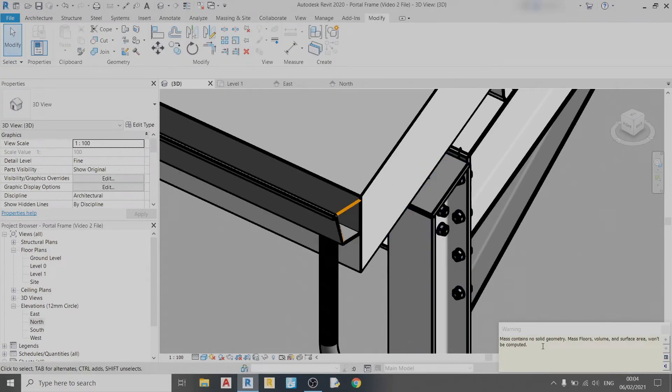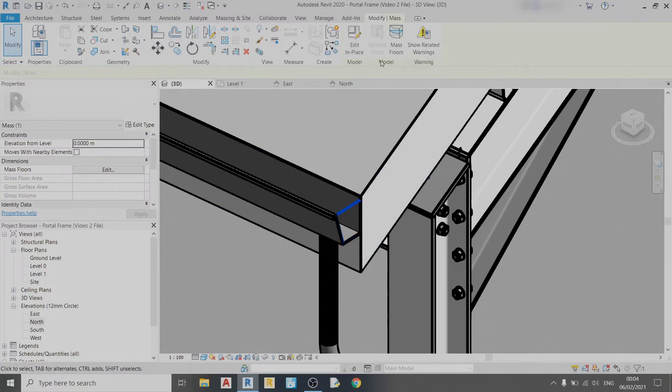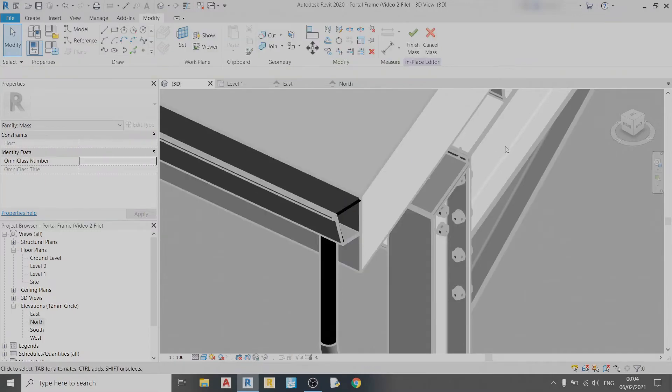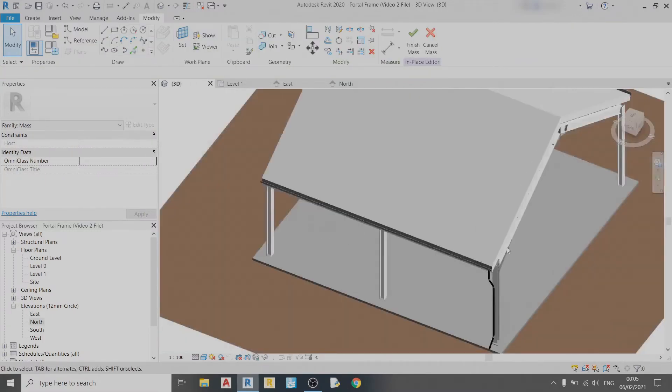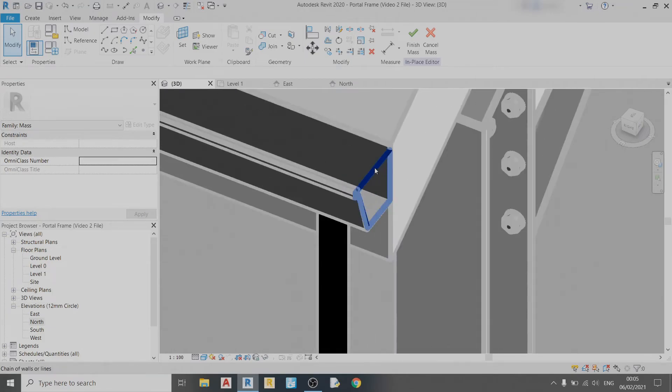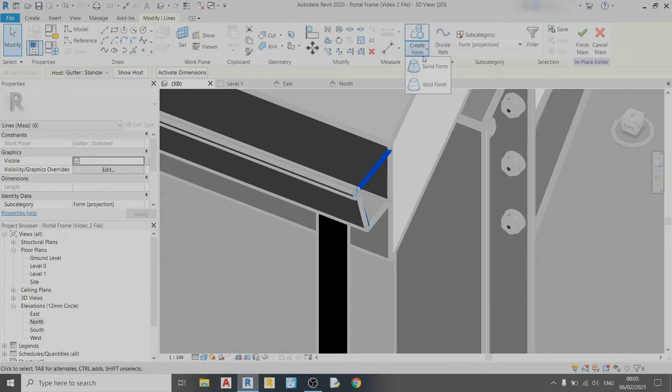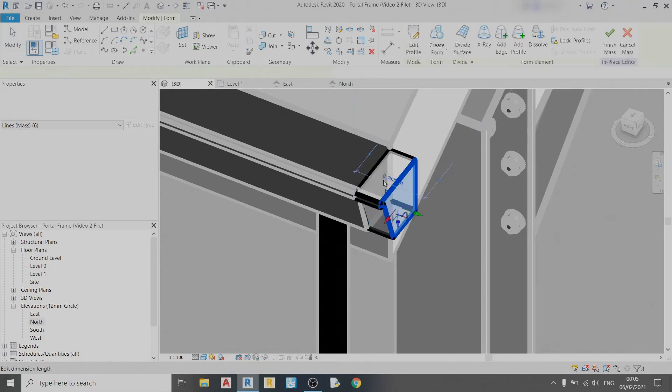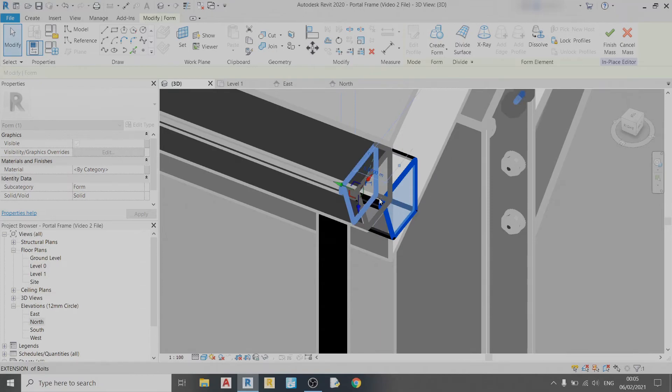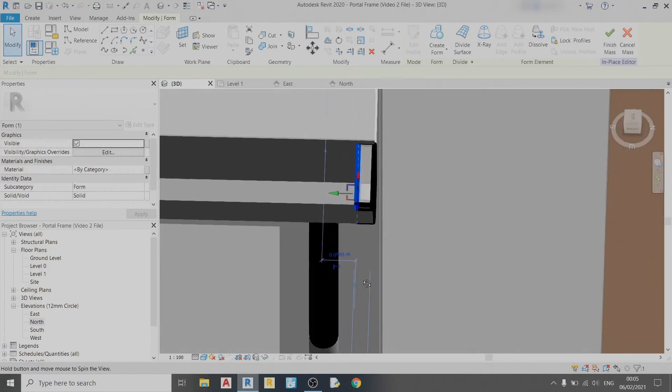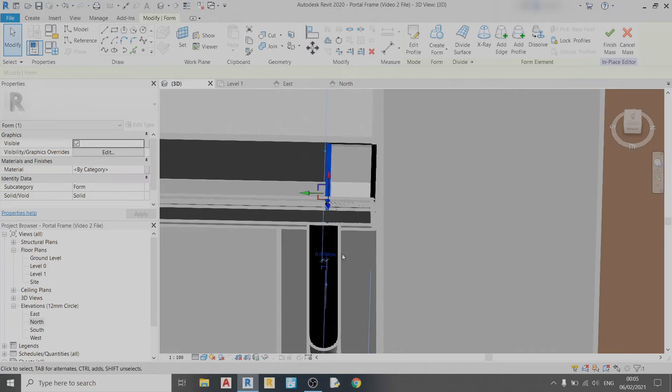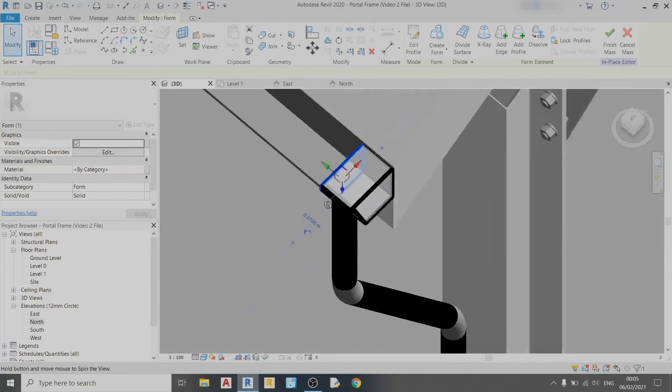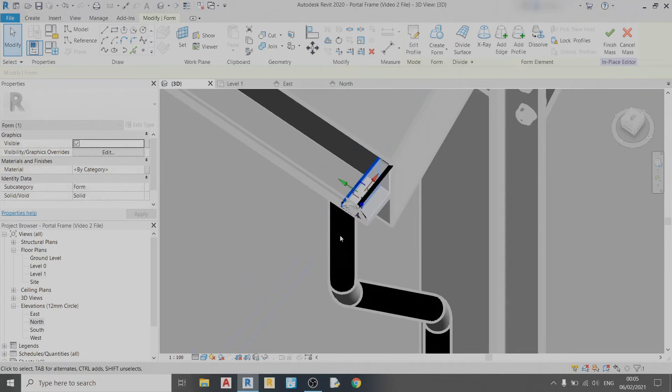It says Mass contains no solid geometry, so we can just add it in place and extrude it out. If I Create Form, we can play around with the thickness. I can set the thickness to say one centimeter, 0.01 meters.